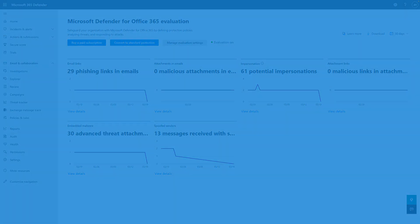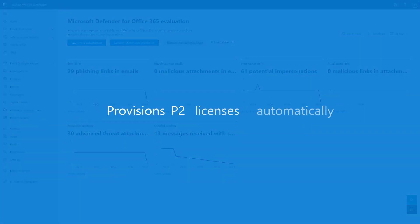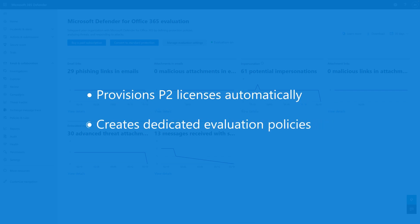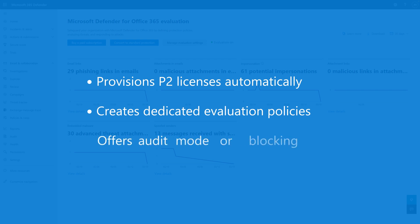Evaluation mode automatically provisions P2 licenses in your tenant and creates dedicated policies that eliminate configuration problems. You can set up evaluation mode to audit and report only, or you can set it up to actively block threats.